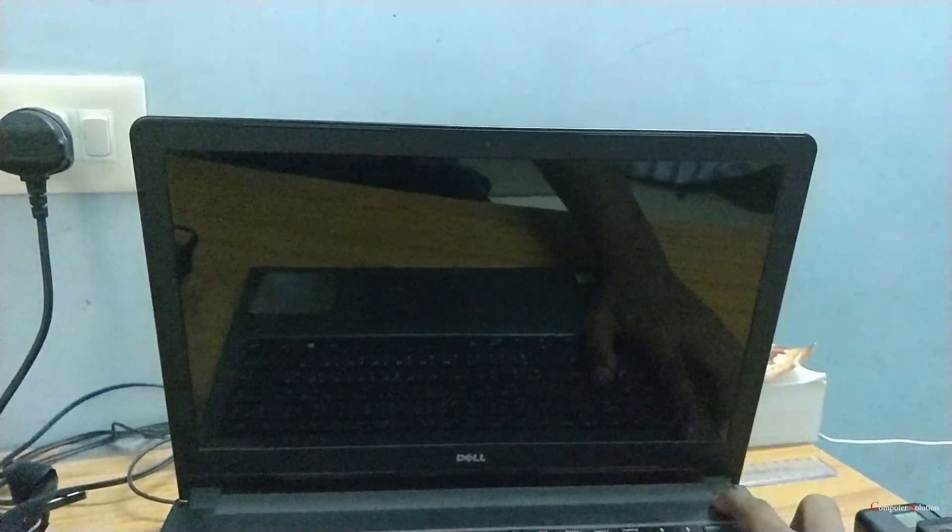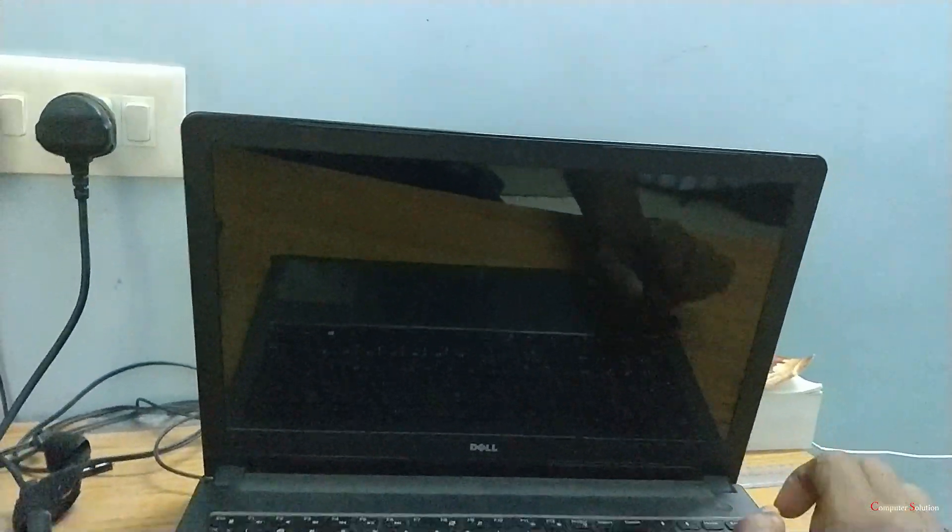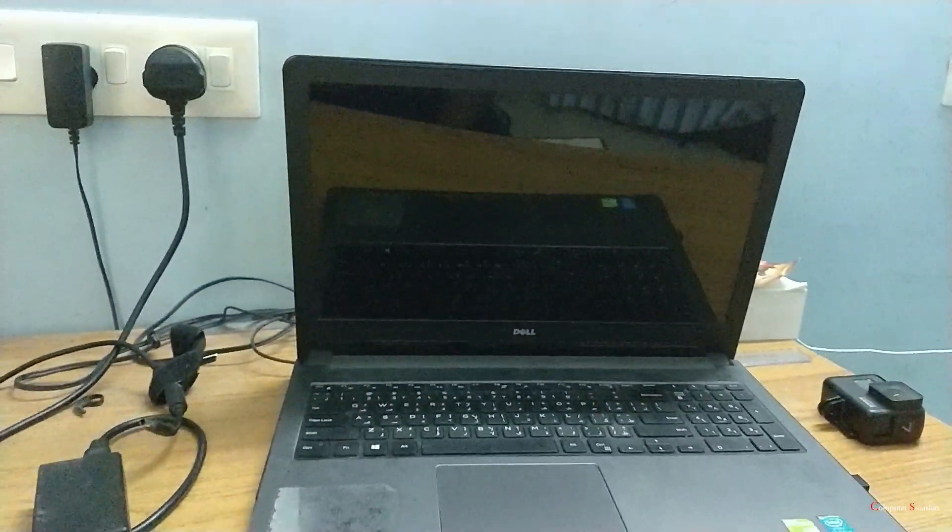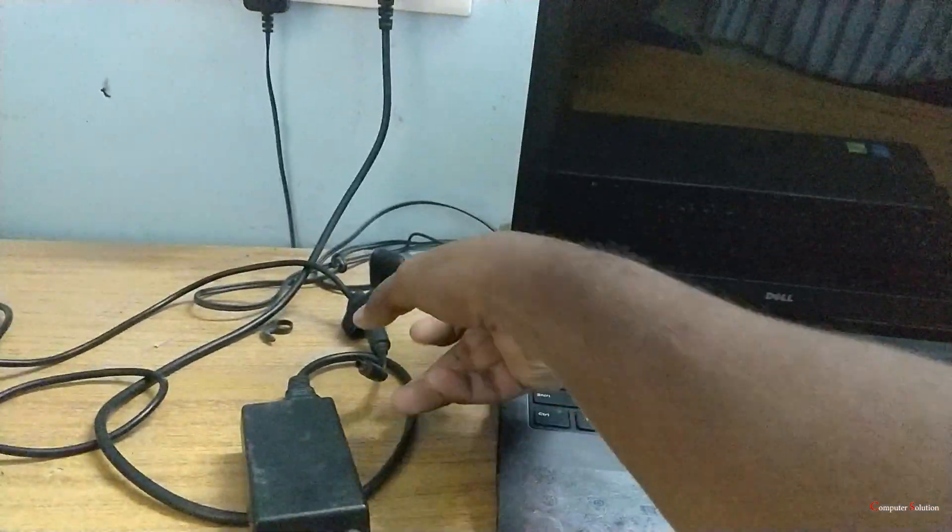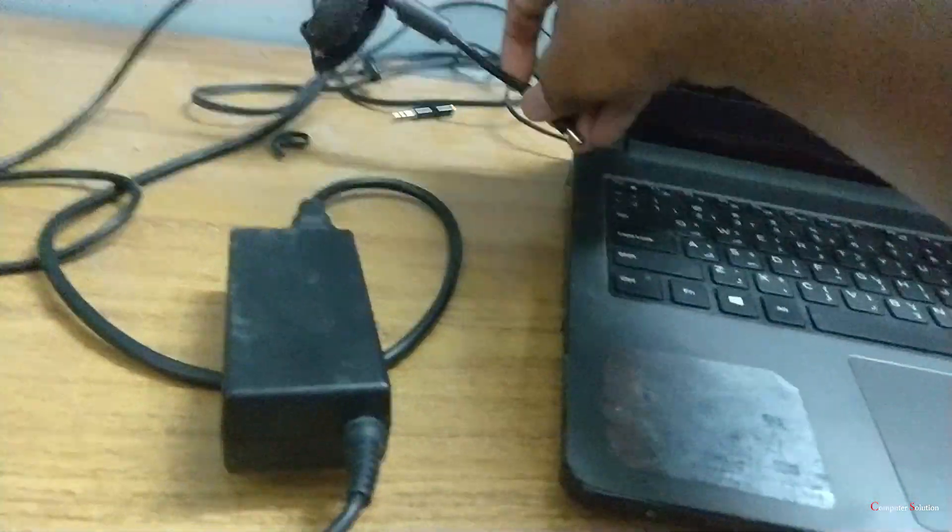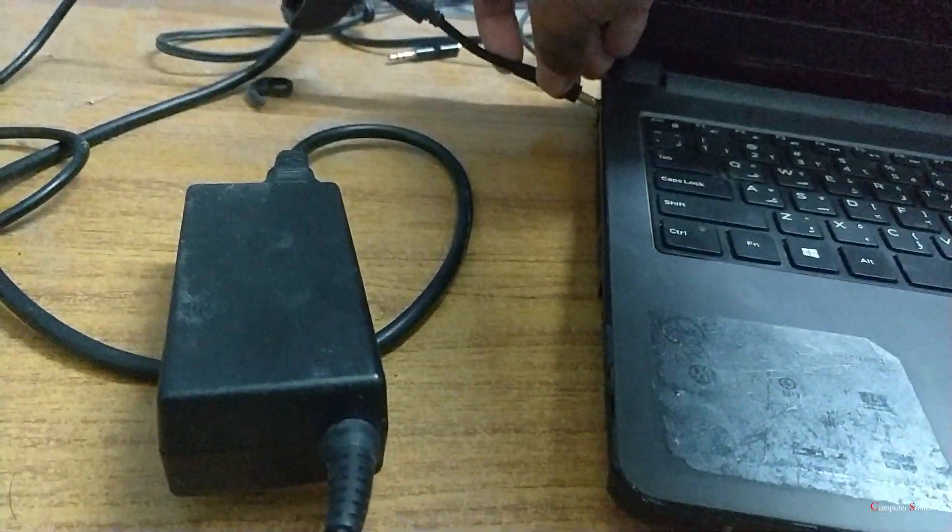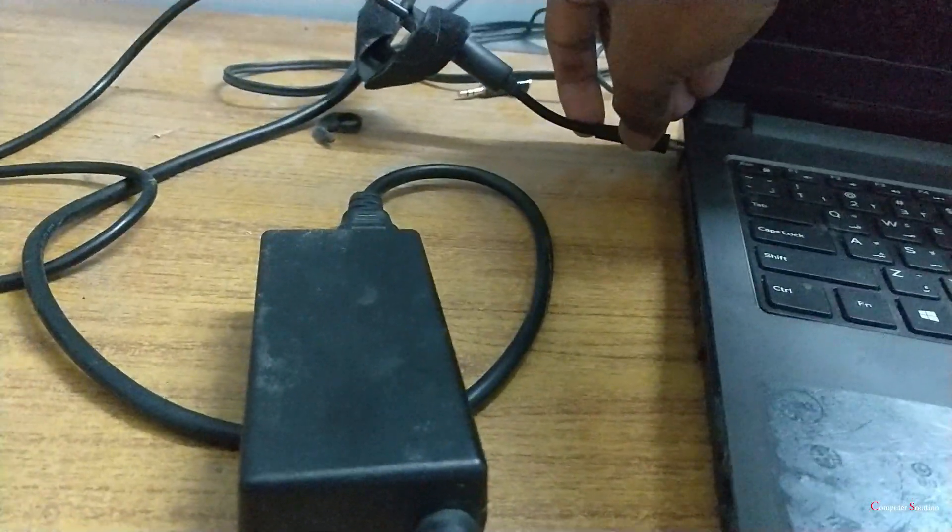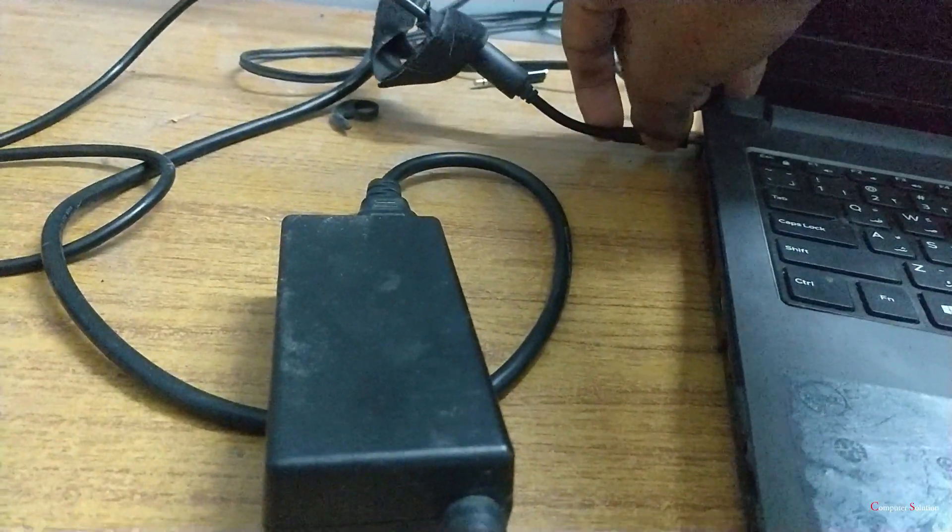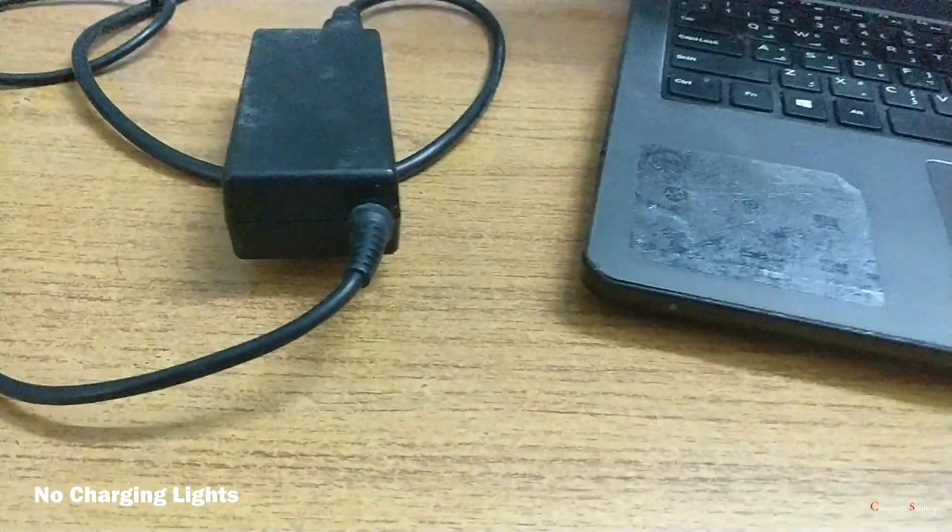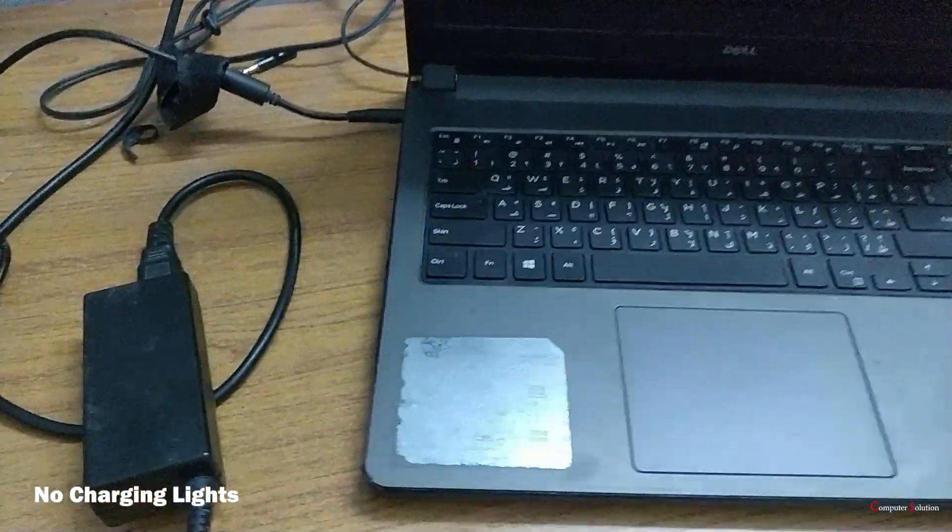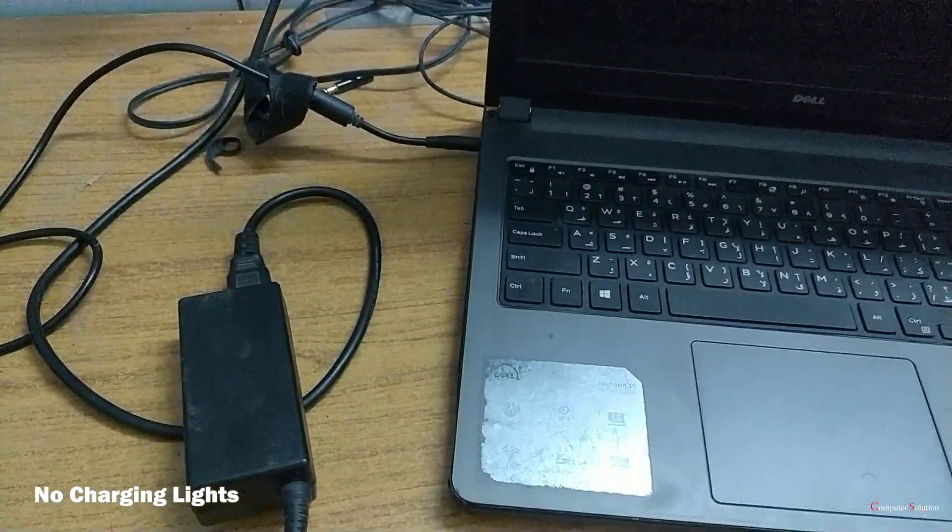When I try to turn on my laptop, there is no response or light showing. When I plugged in my charger, there is also no response like charger light, nothing showing up.